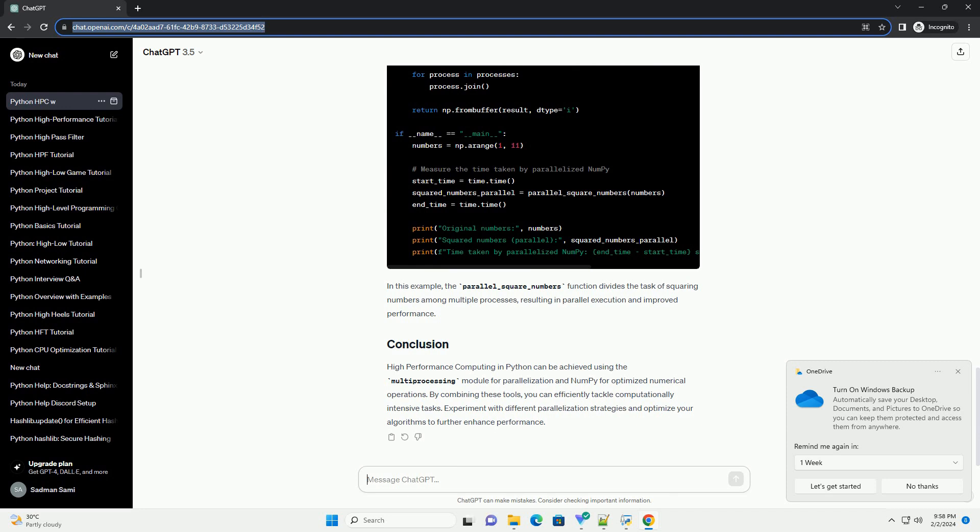NumPy is a powerful library for numerical operations in Python. It is designed for efficiency and provides a multidimensional array object, numpy.ndarray, that can be used for various mathematical operations.